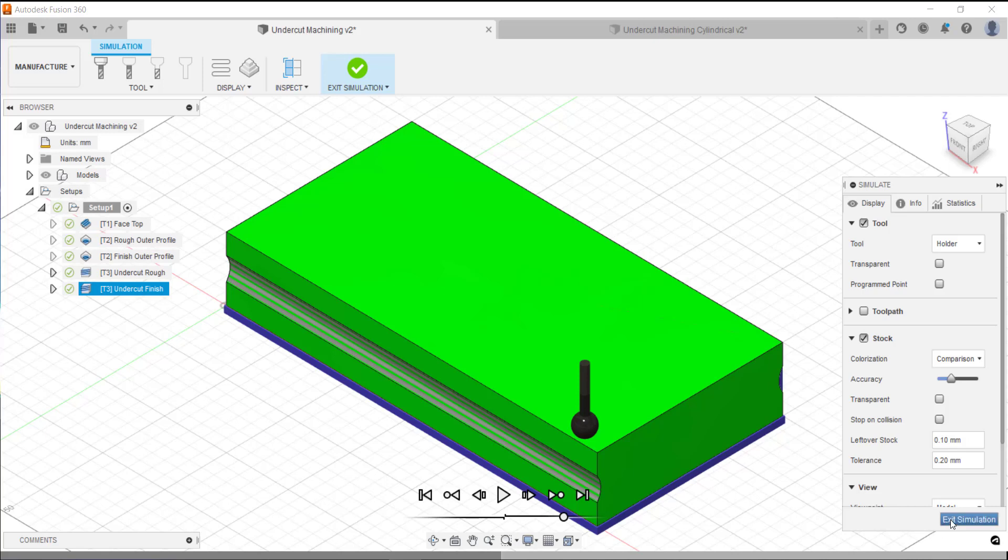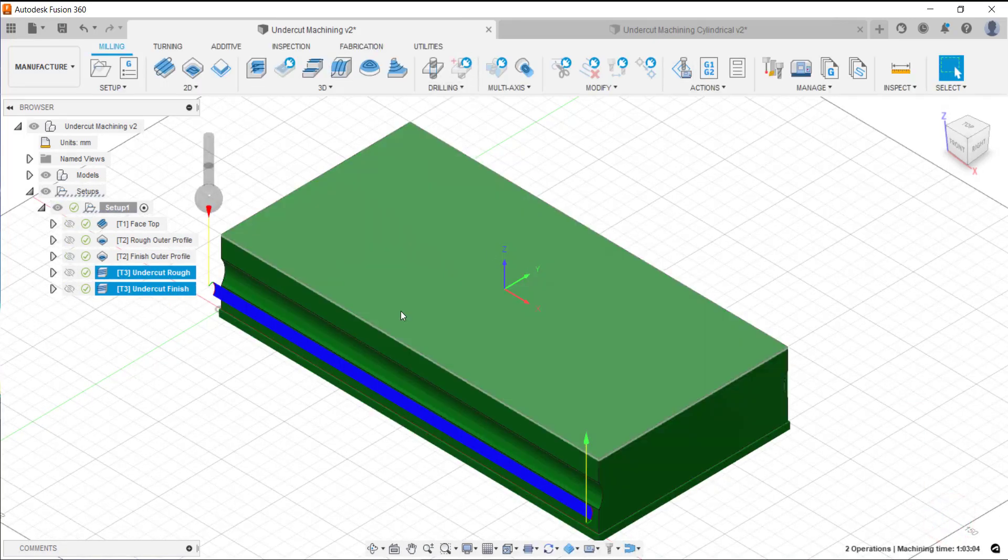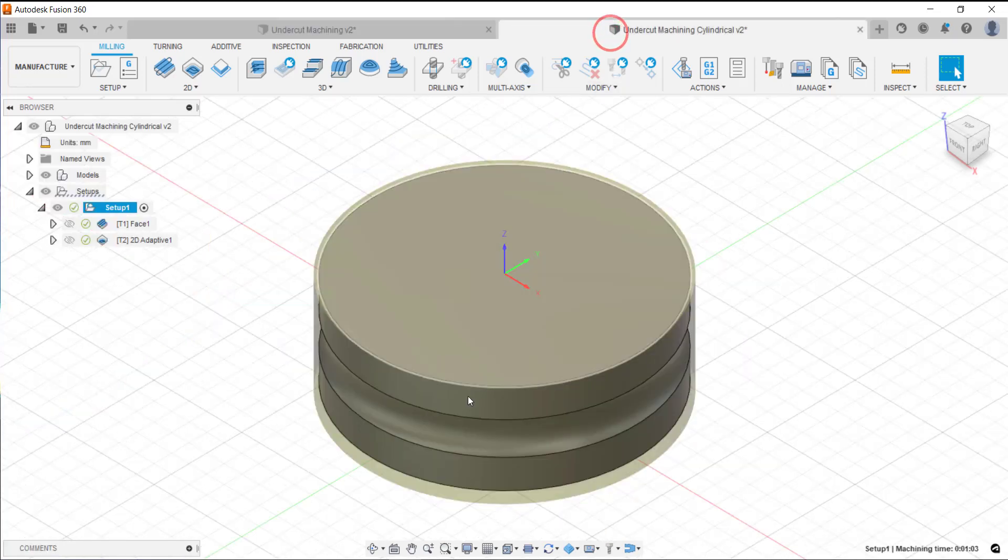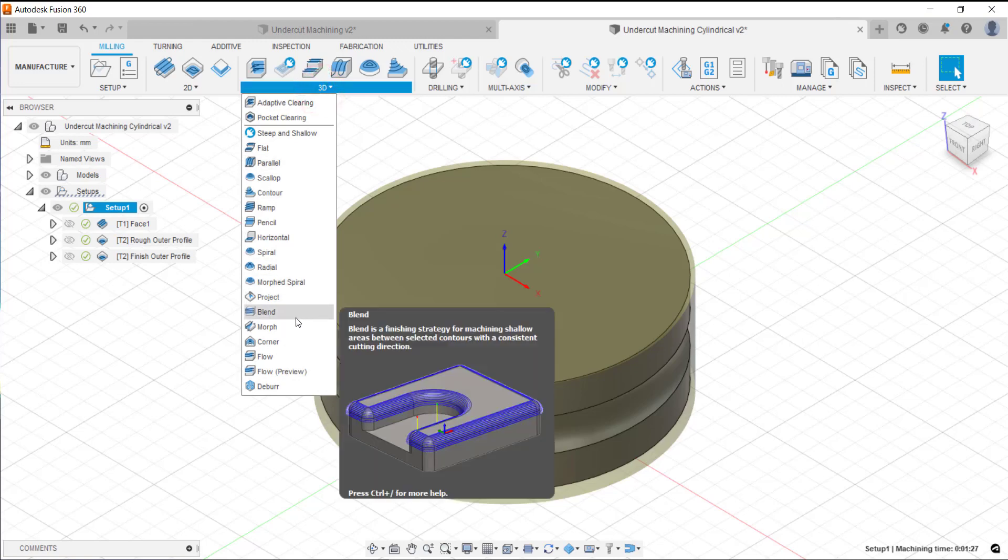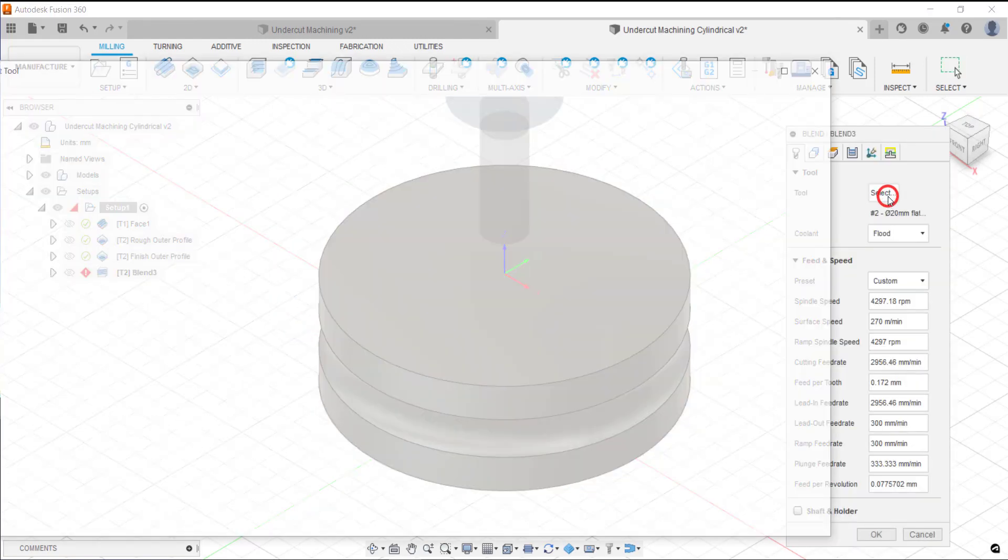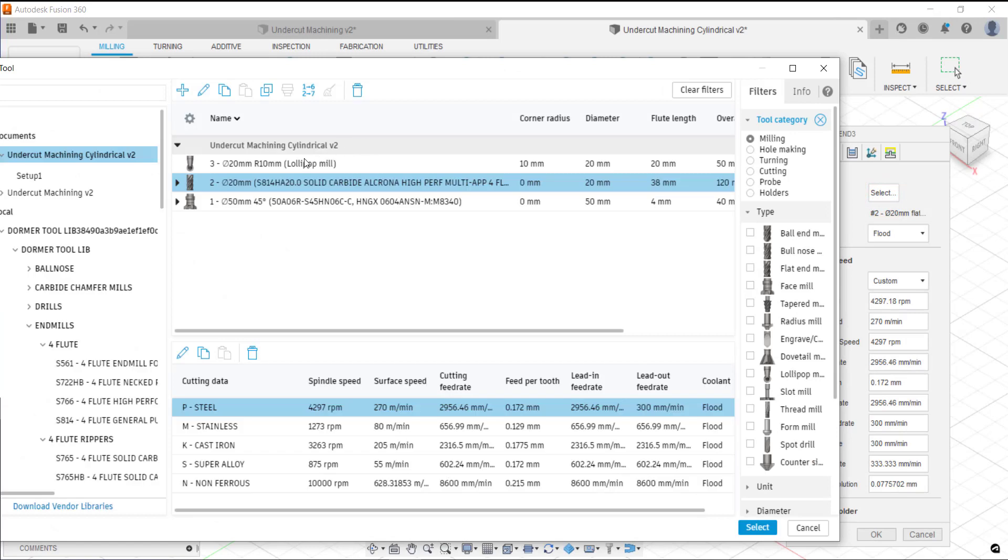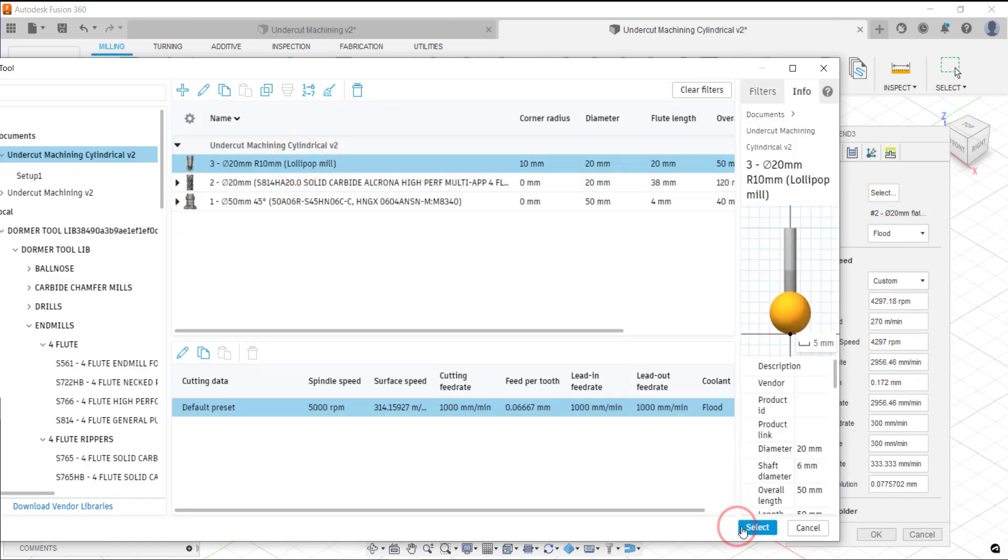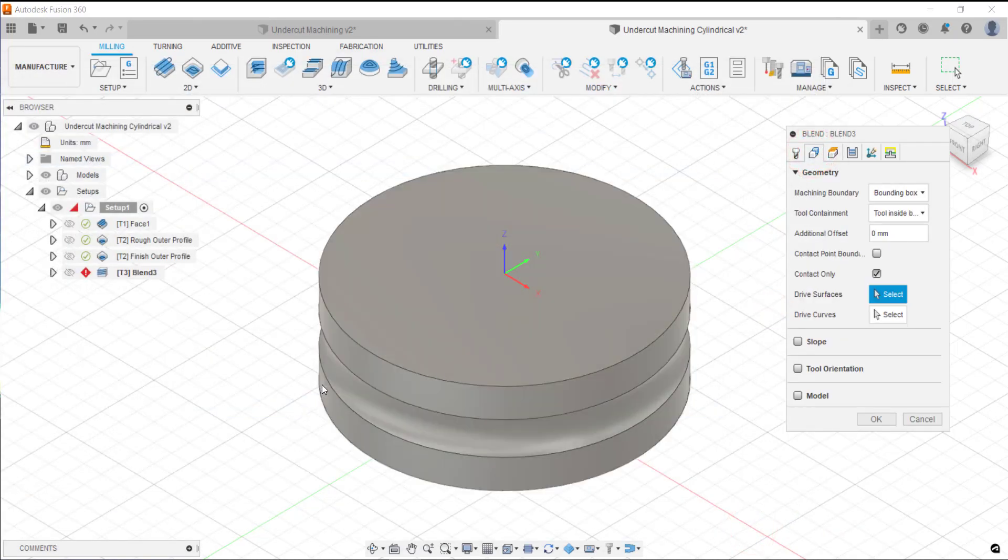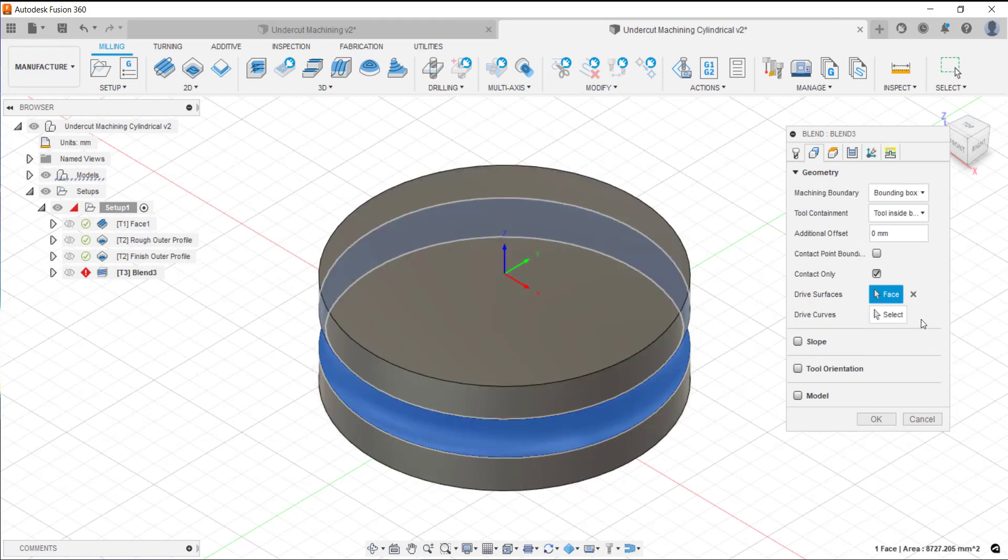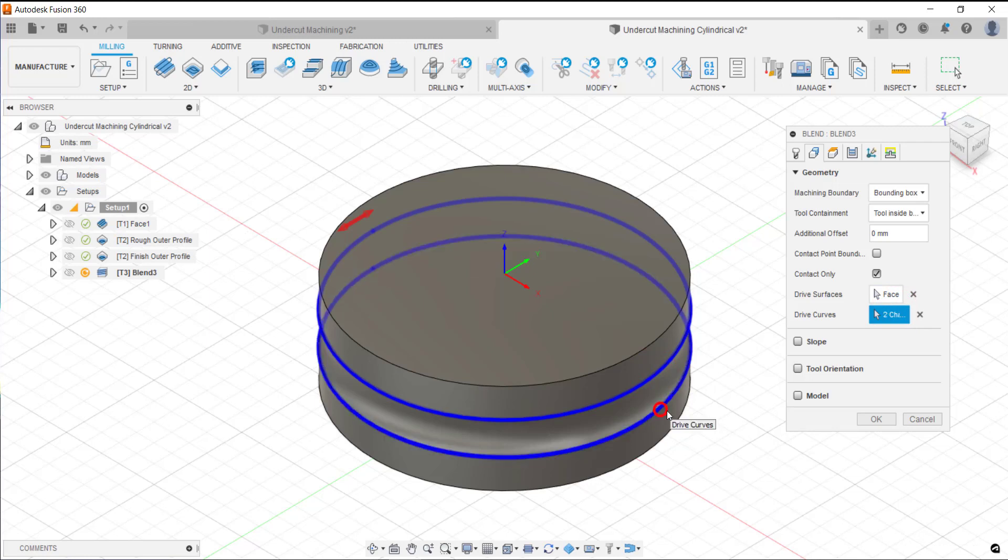We've done that with an open undercut. We can also do an undercut where it's fully closed like this. The principles are the same but we've got a closed profile as well. Again we can use the blend strategy. Only this time around we're going to be using it with a closed profile instead of an open profile. Again we pick our drive surface which is going to drive where we want to machine and we pick the two drive curves.